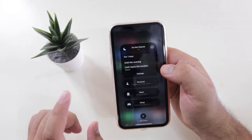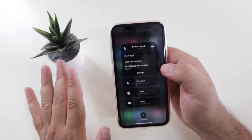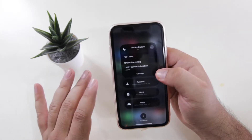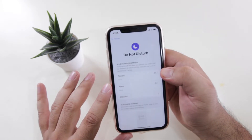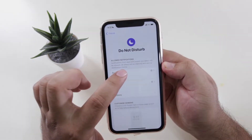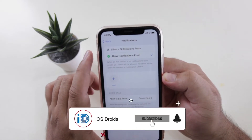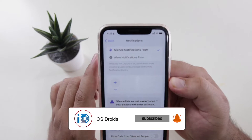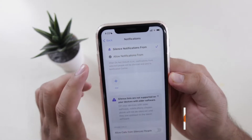Now if you want to stop a particular person from calling you without blocking them, then tap on settings. Now tap on people. Here select the option of silence notifications from.